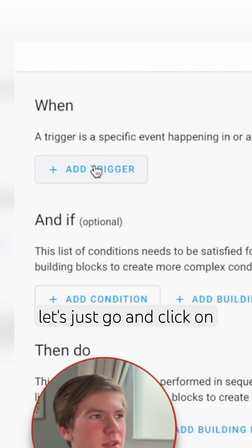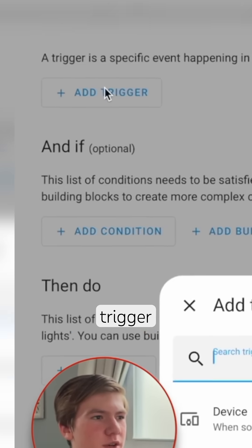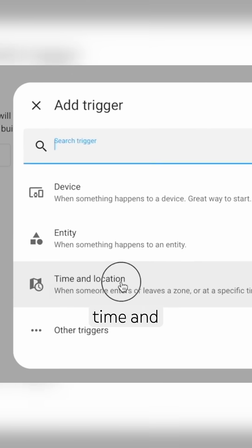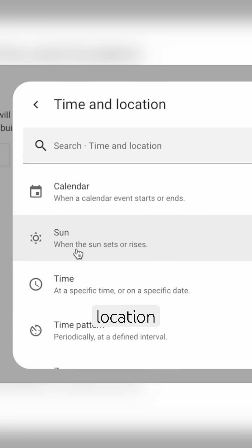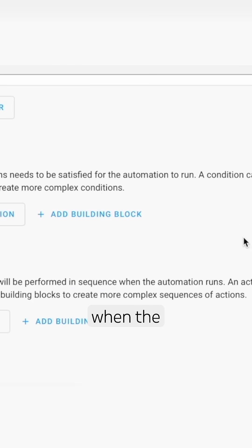So let's just go and click on add trigger and choose time and location and you can choose when the sun sets.